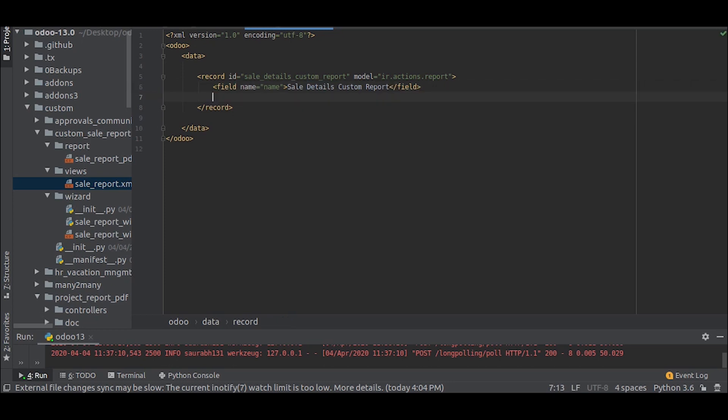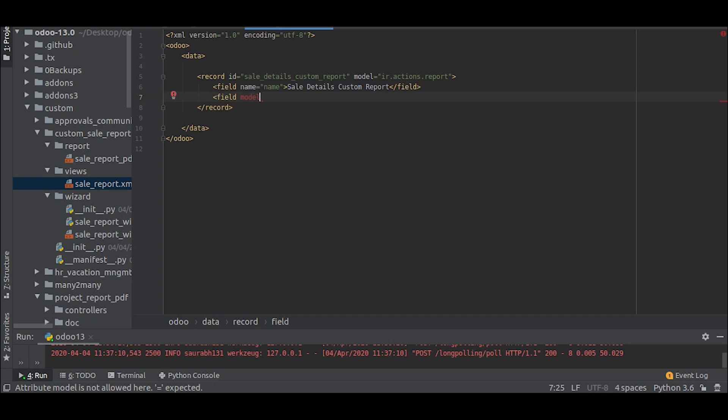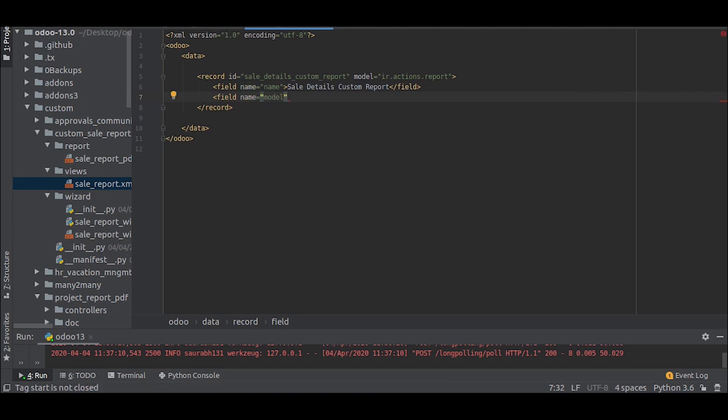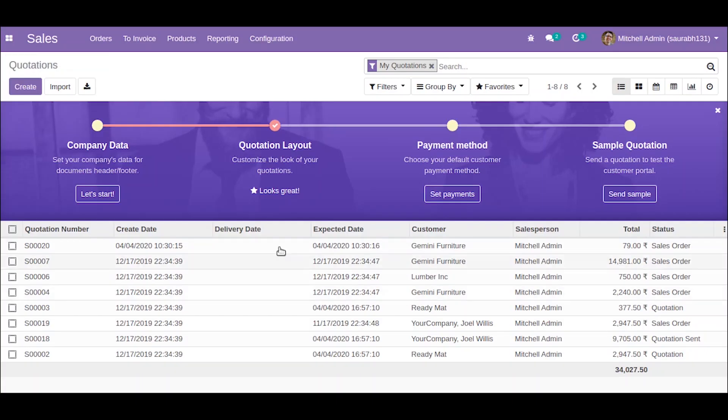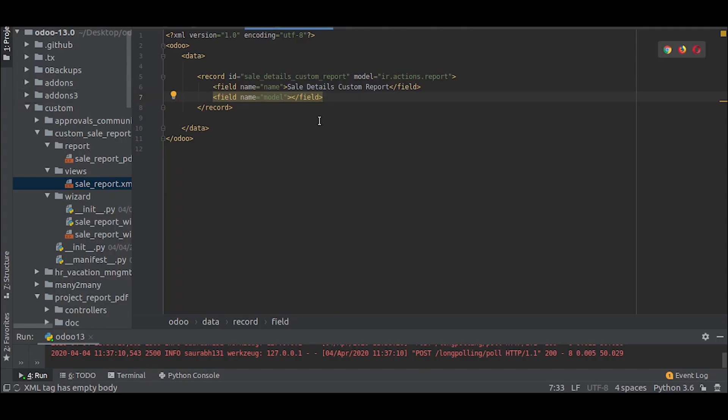Give a name you like and the model will be the next field. So the model will be the model from which you are taking the data for the report. So out here this model is sale.order so we will put that model.